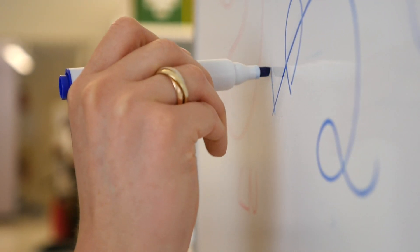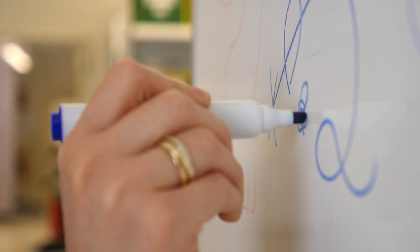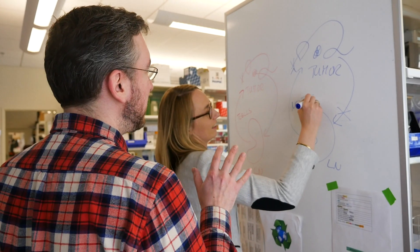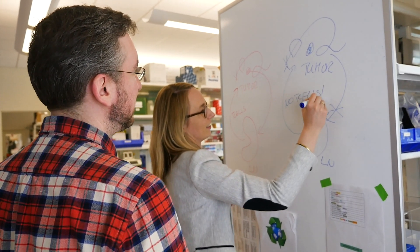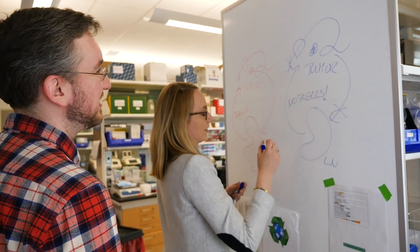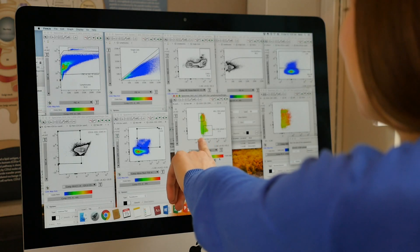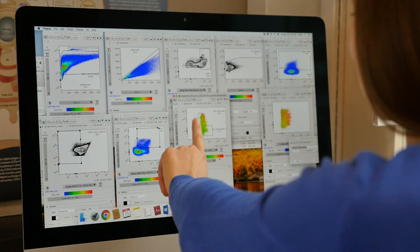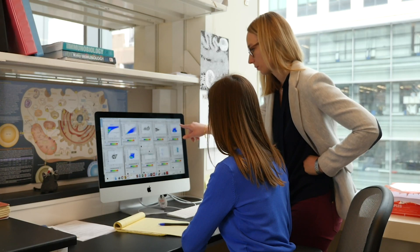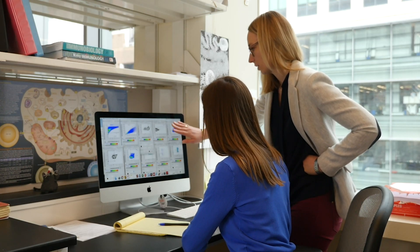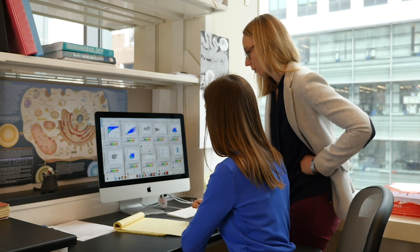One really exciting part about being at MIT is the interactions between biologists and engineers as well as grad students. One specific project evolving in my lab was initiated by a grad student, and it's aiming to develop a deep learning algorithm which will help us predict which molecules and pathways we have to perturb to enhance the anti-tumor immune response.